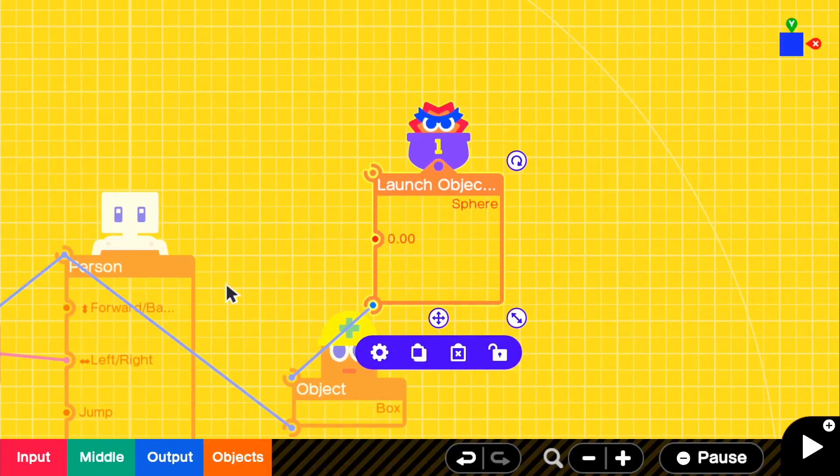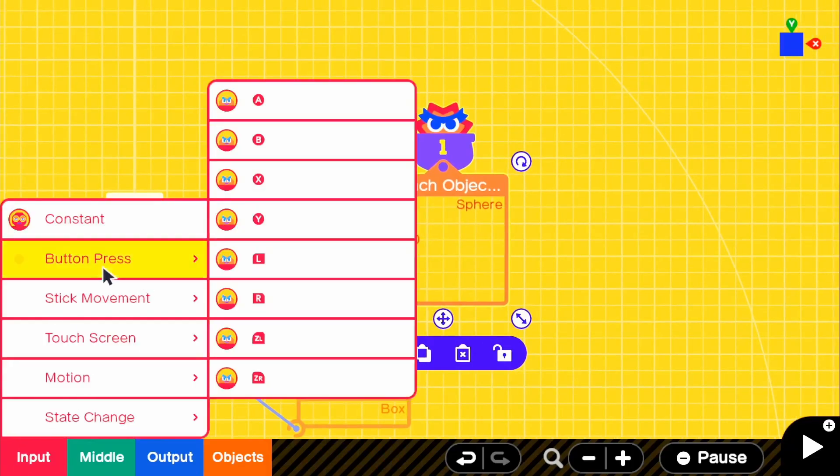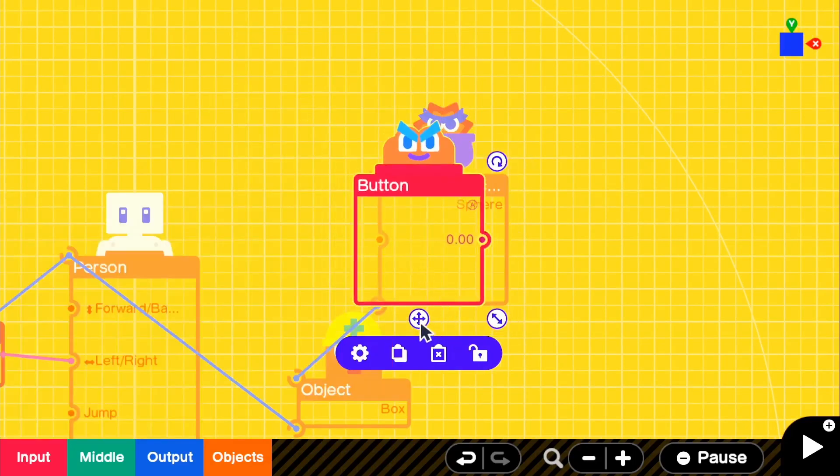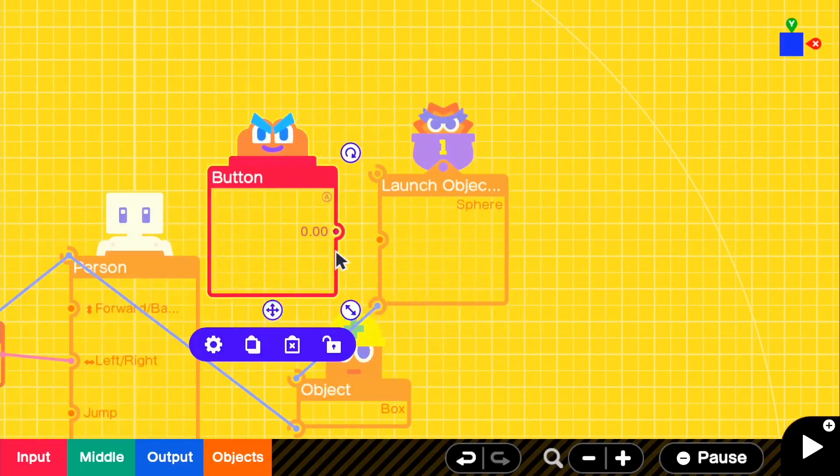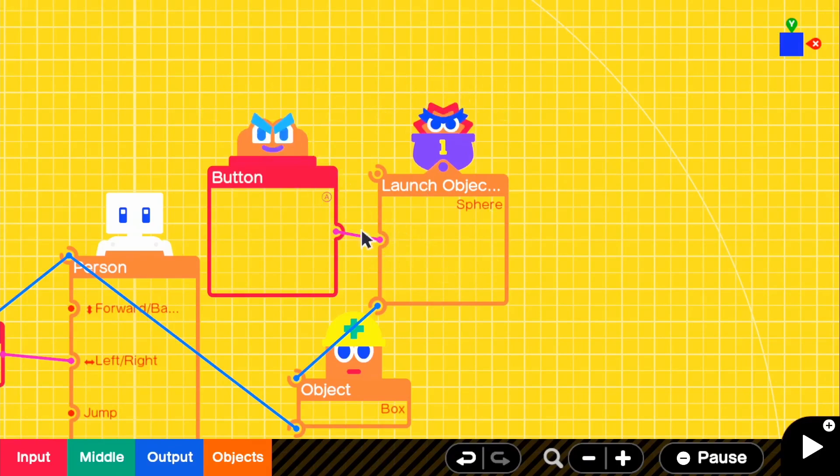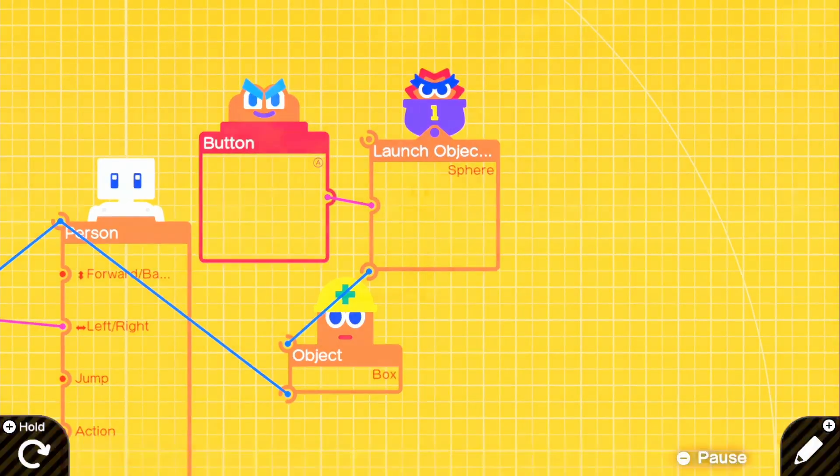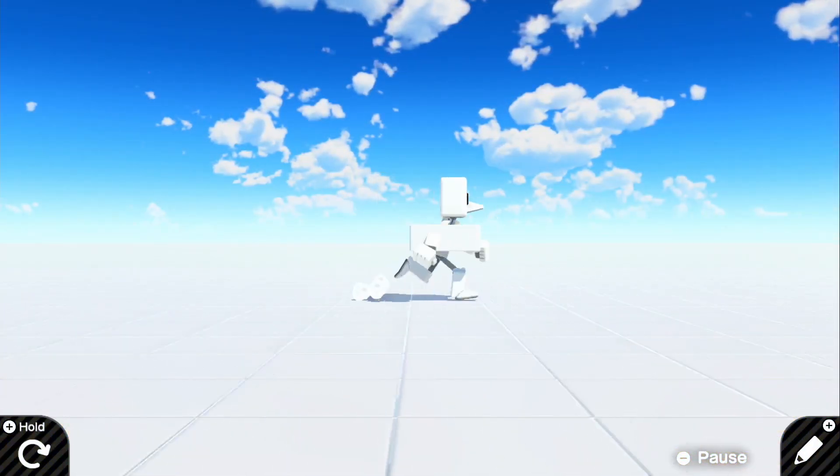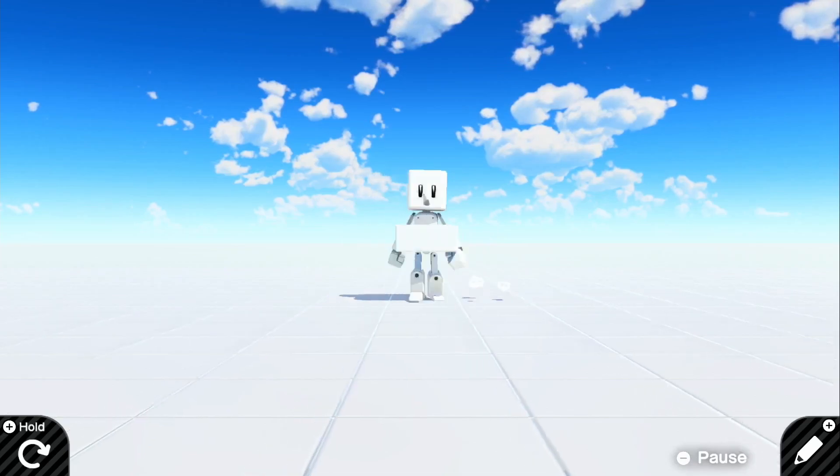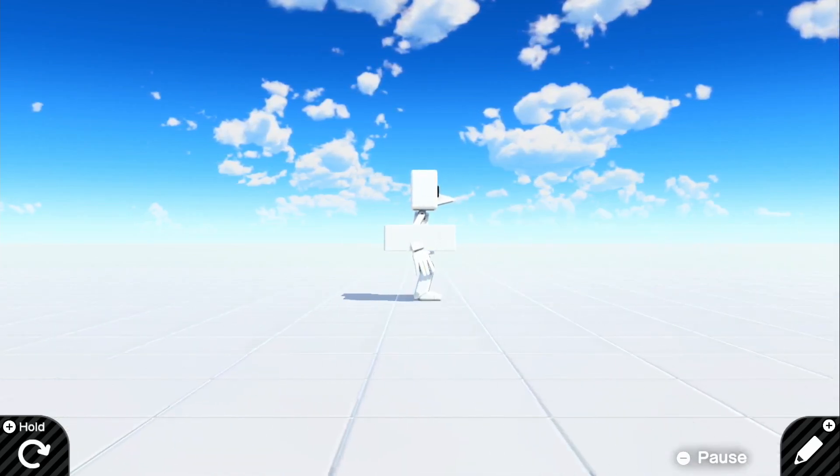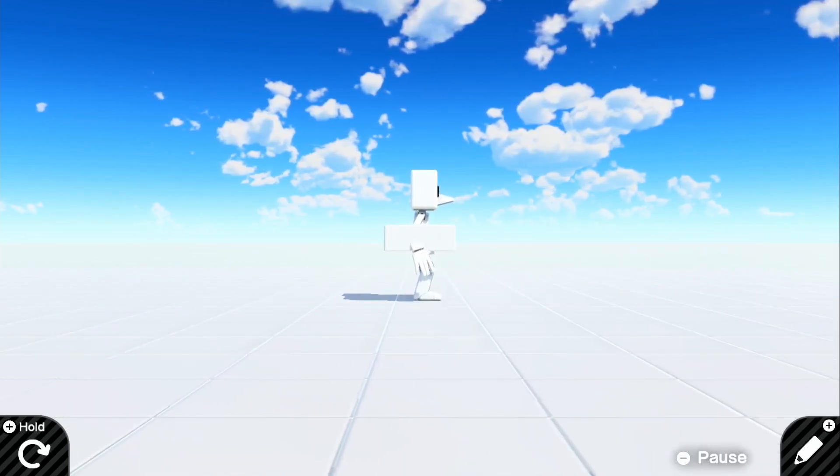All we need to do is connect an input for this, so we can just go ahead and map a button. We'll just get A, and if we go ahead and put that with the launch object.